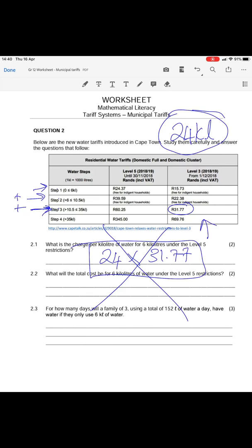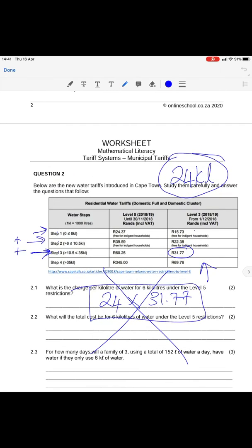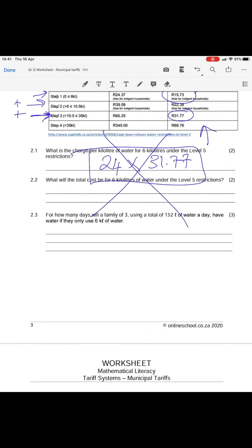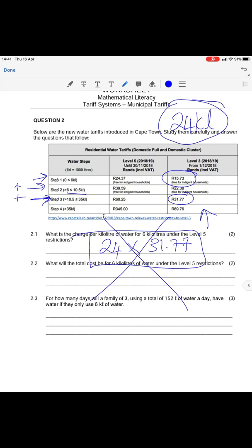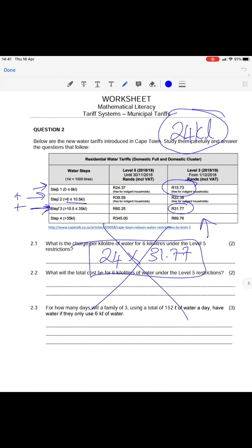Take the 24 kilolitres and split them into each of the first three steps of the water table. Step 1 is from 0 to 6 kilolitres, so the first 6 kilolitres are charged at the step 1 rate of R15.73. Step 2 runs from 6 to 10.5 kilolitres — so we take 10.5 minus 6, which gives 4.5 kilolitres in step 2, charged at R22.38 per kiloliter.